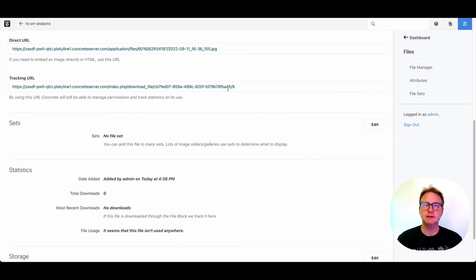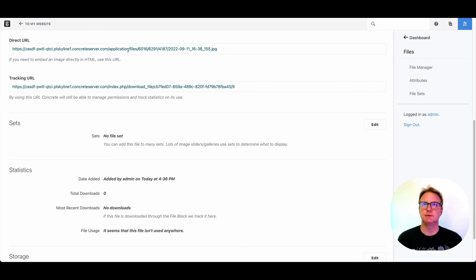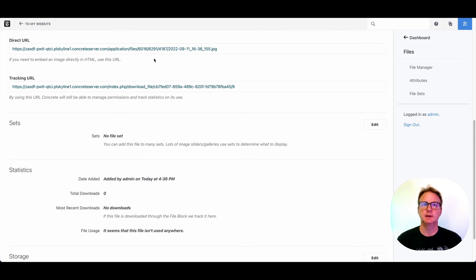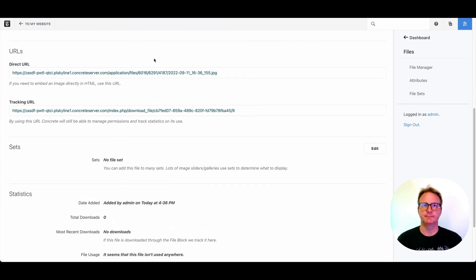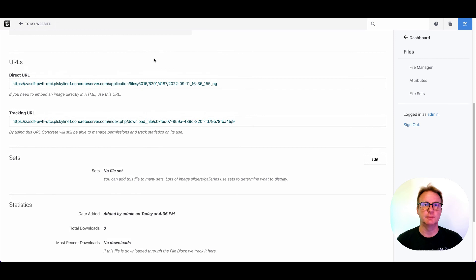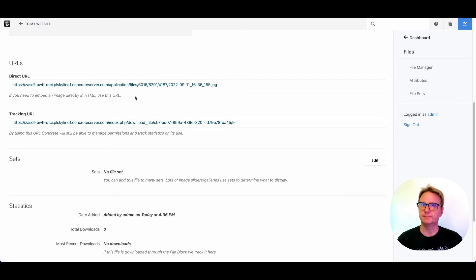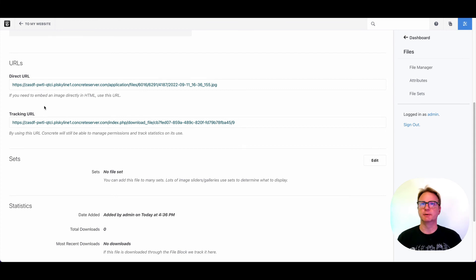This URL is basically honoring the whole file manager concept in concrete. If you use the direct URL link right here, you are just linking to the image on the server where it exists. So it might be a little bit faster, but probably you want to be careful about using that because you're not going to be able to control that asset later. If you delete it or replace it here, that won't be reflected.